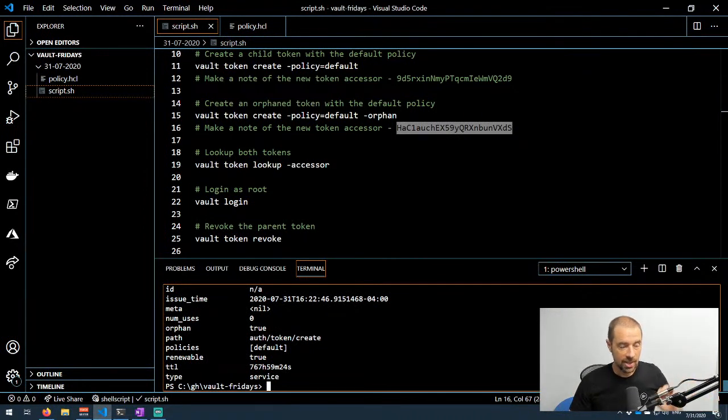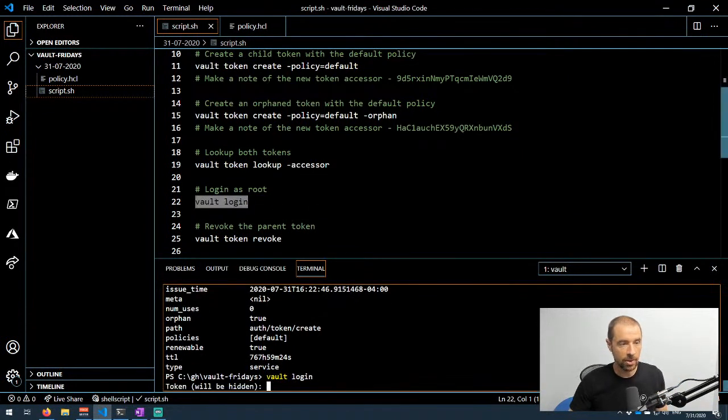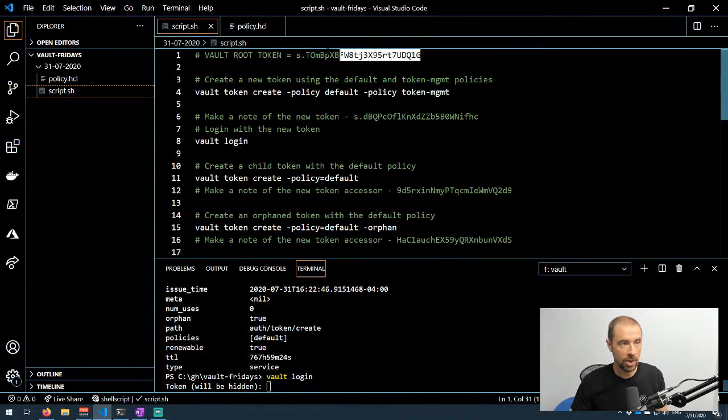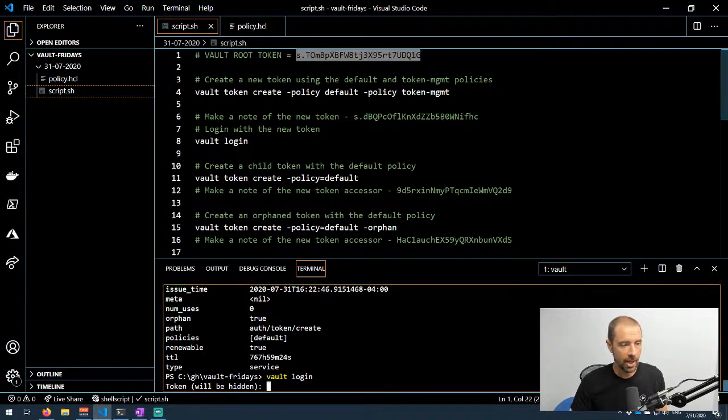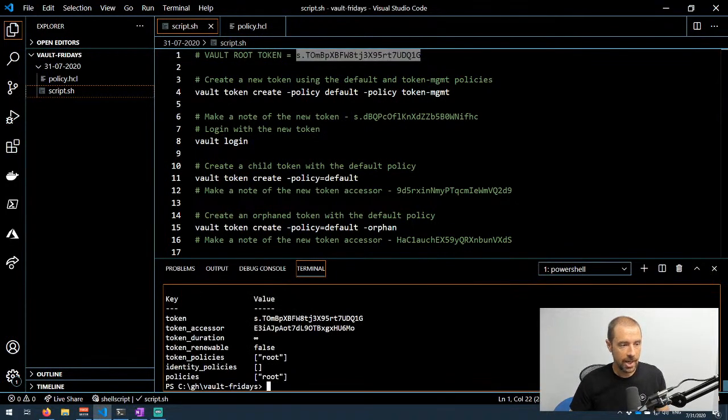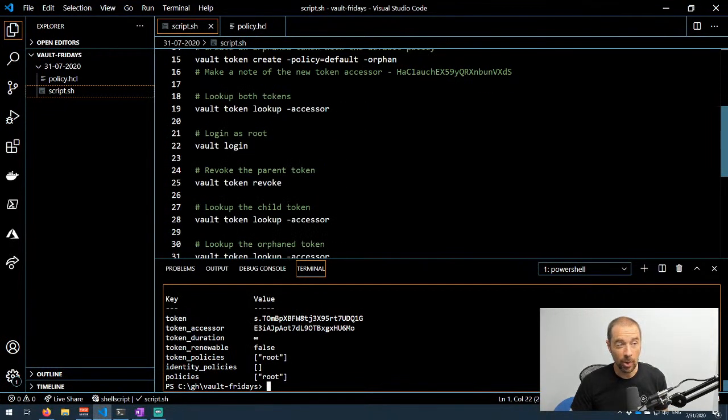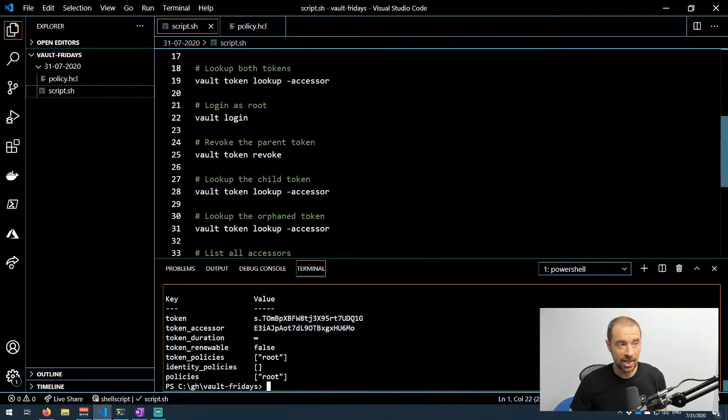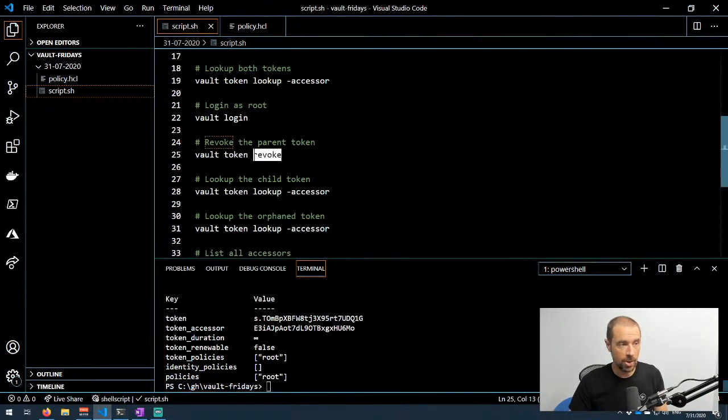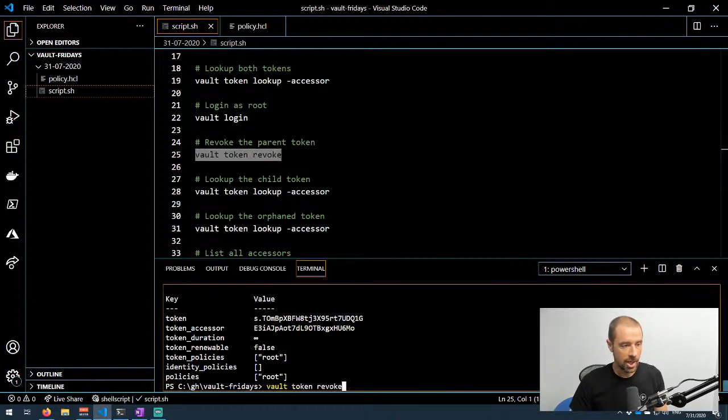Now that we've looked up both of those, let's log in as root again. So I'm going to do vault login, grab my root token, drop that down here, and now I'm logged in as the root. Now I'm going to revoke the original token that I created that has that child token and also created that orphan token.